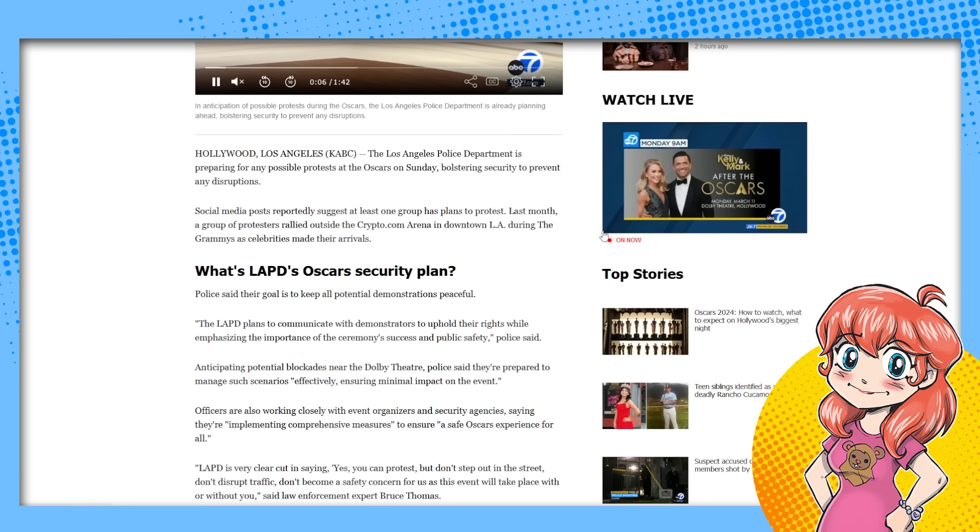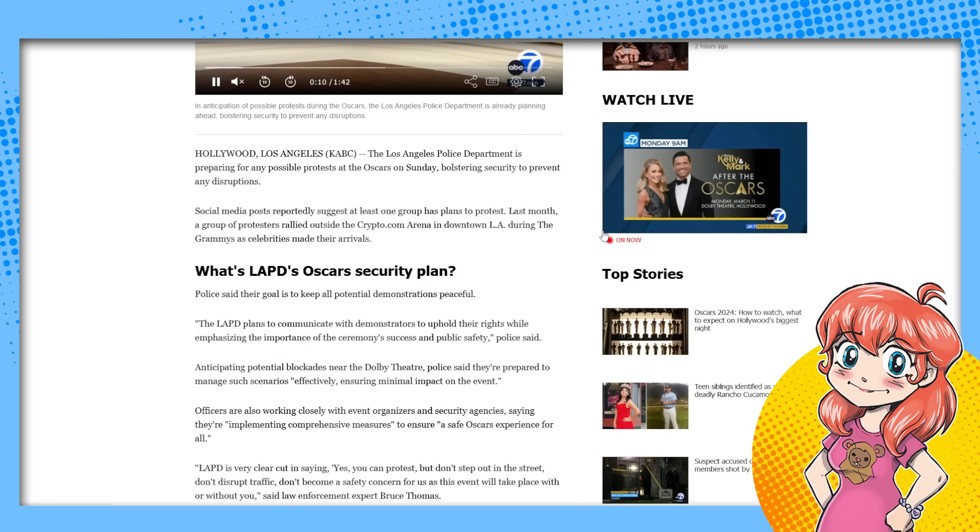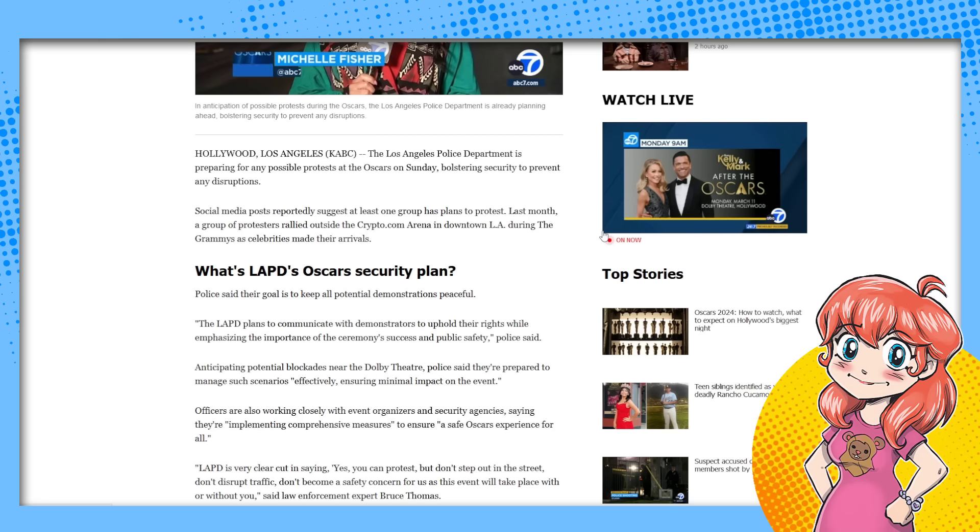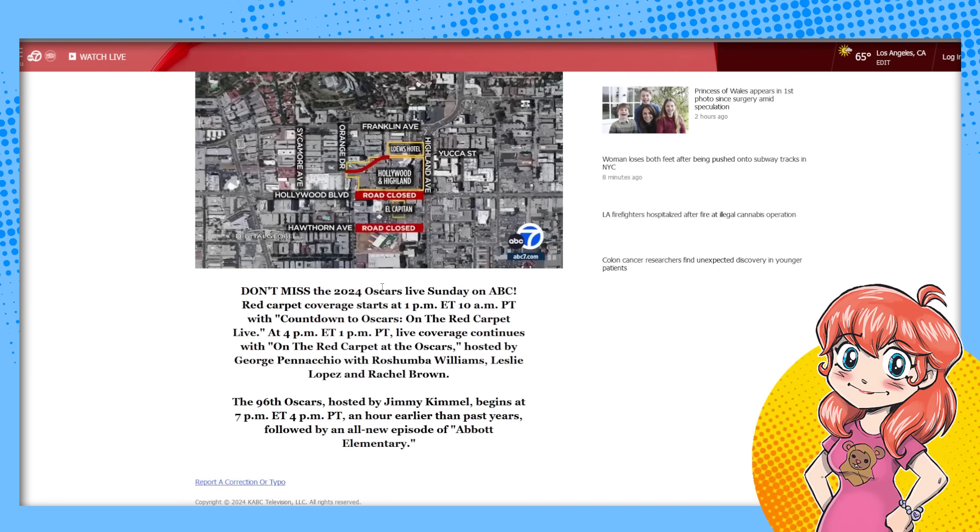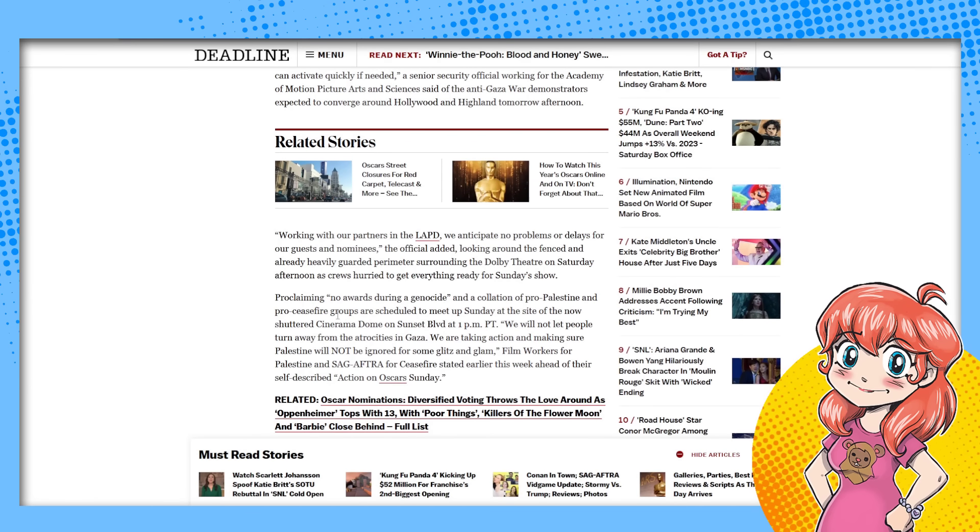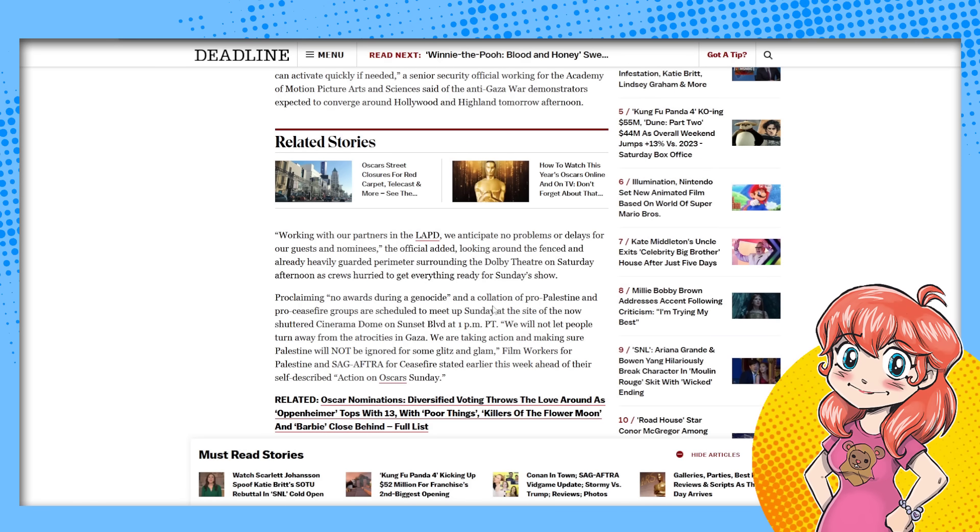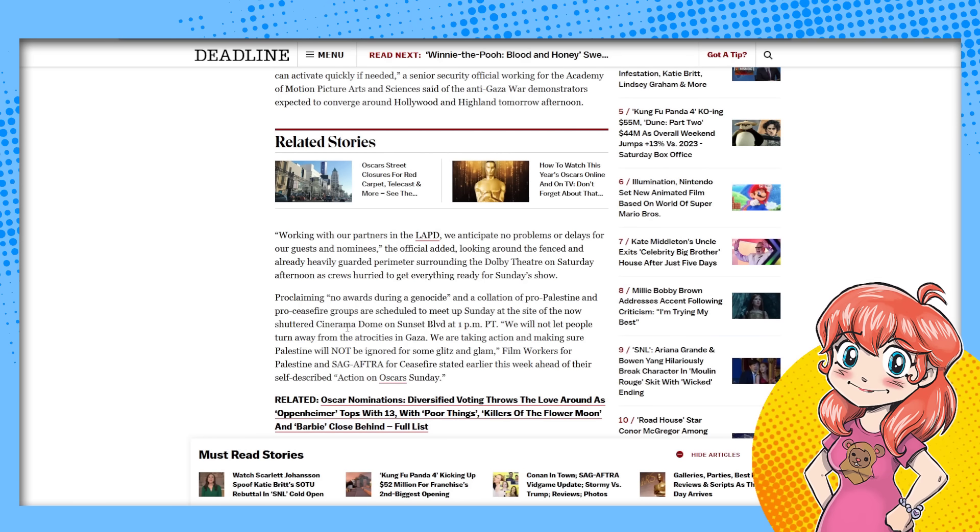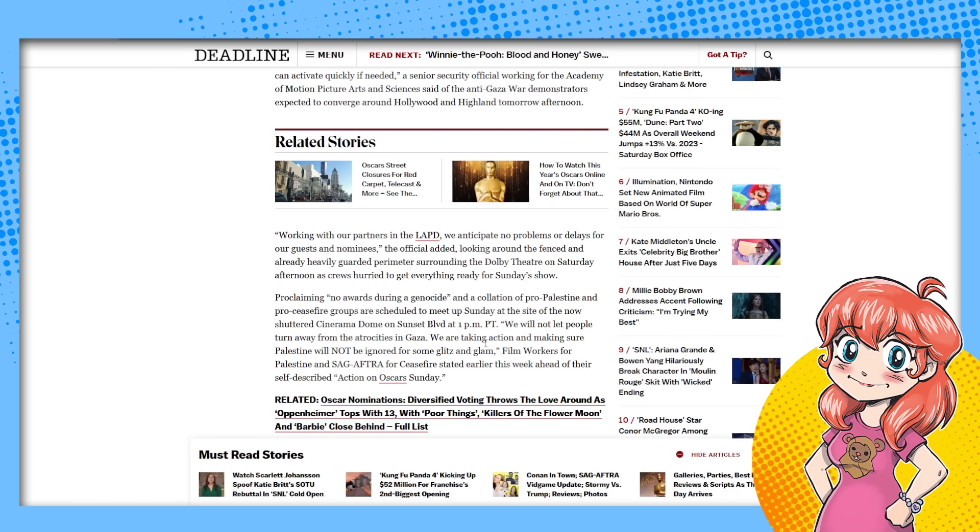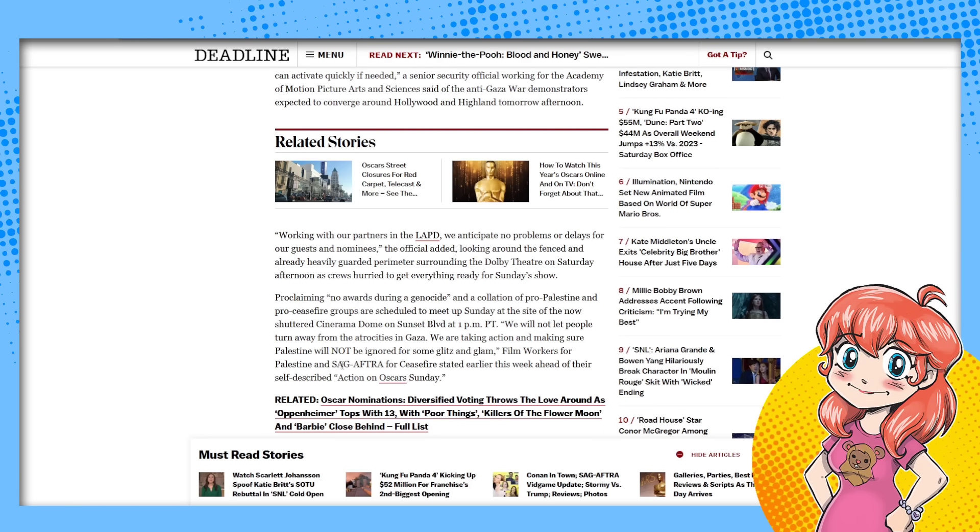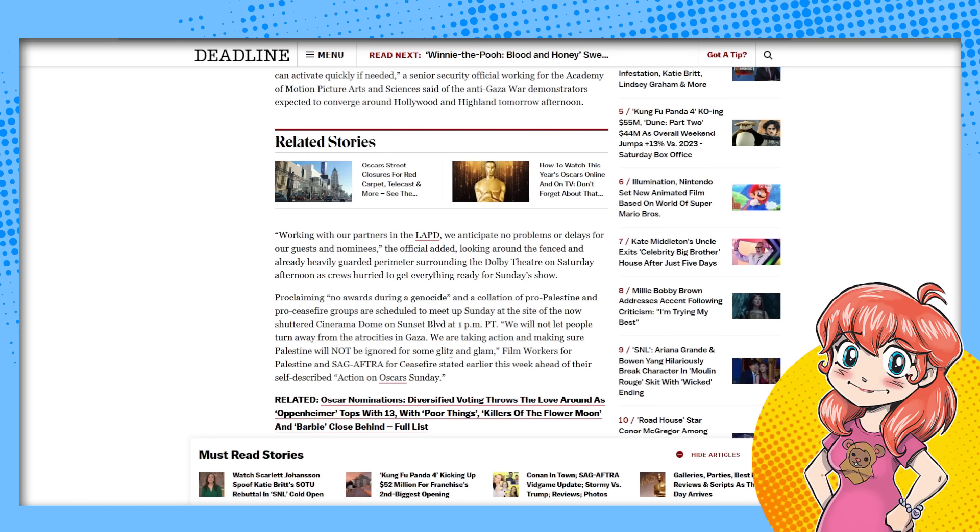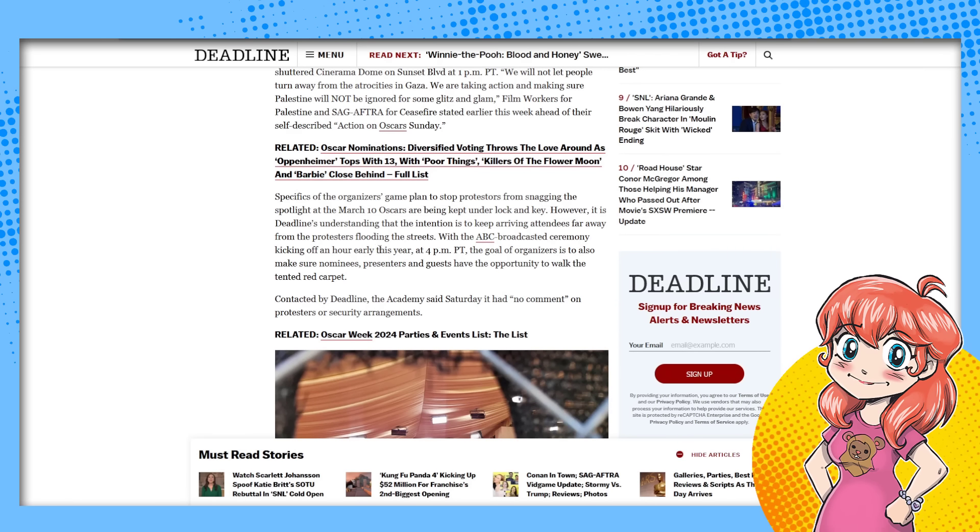They're saying that they know at least one group that was planning to protest. Last month, a group of protesters rallied outside of the arena during the Grammys. They said that they're going to protest again during the Oscars and the police are going to be there. They're closing streets for the celebration. There's No War During a Genocide, a collection of pro-Palestine and ceasefire groups scheduled to meet up Sunday at the site of the now-shuttered Cinerama Dome on Sunset Boulevard at 1pm. We will not let people turn away from the atrocities in Gaza. We are taking action and making sure Palestine will not be ignored for some glitz and glam. Film Workers for Palestine and SAG-AFTRA for Ceasefire stated earlier this week ahead of their self-described action on Oscars Sunday.